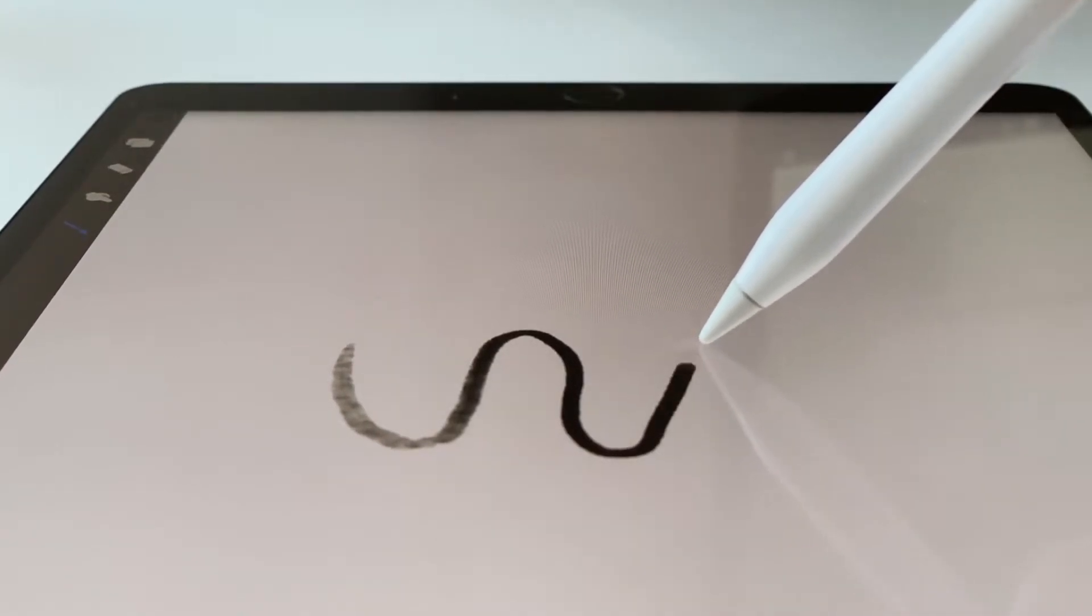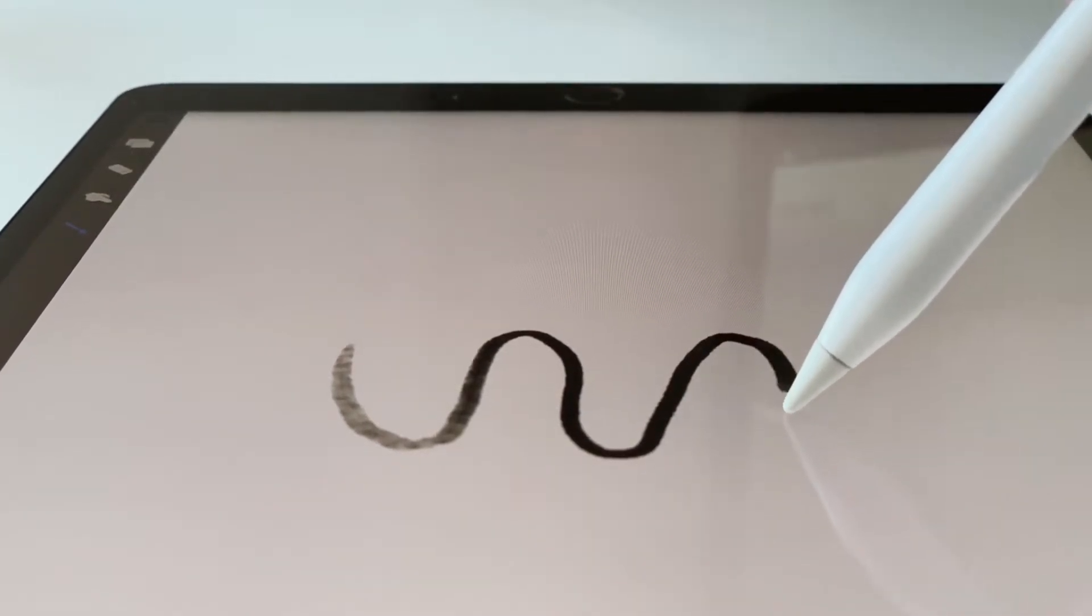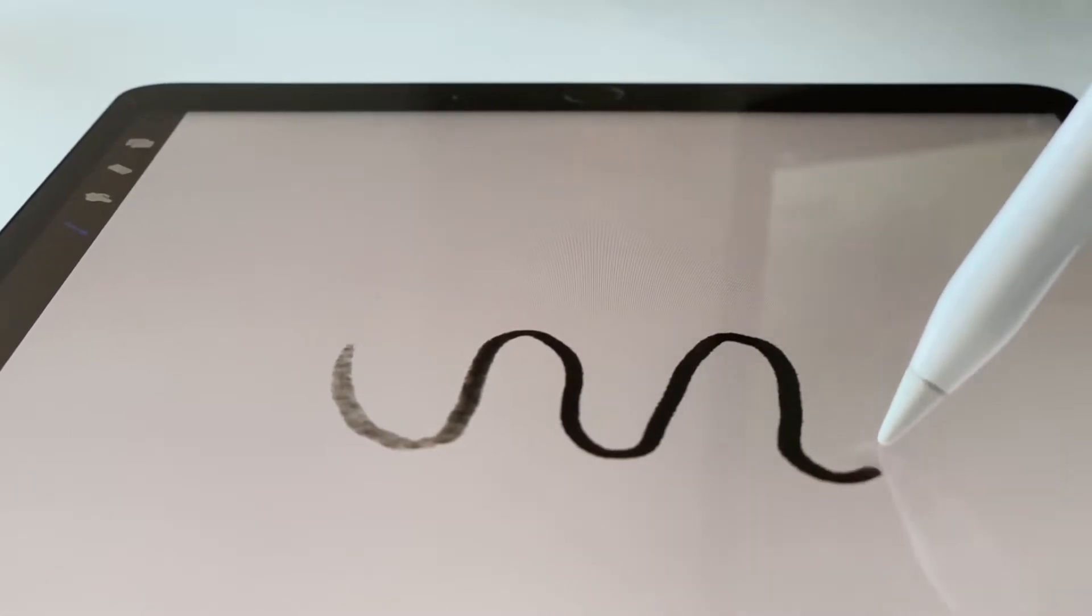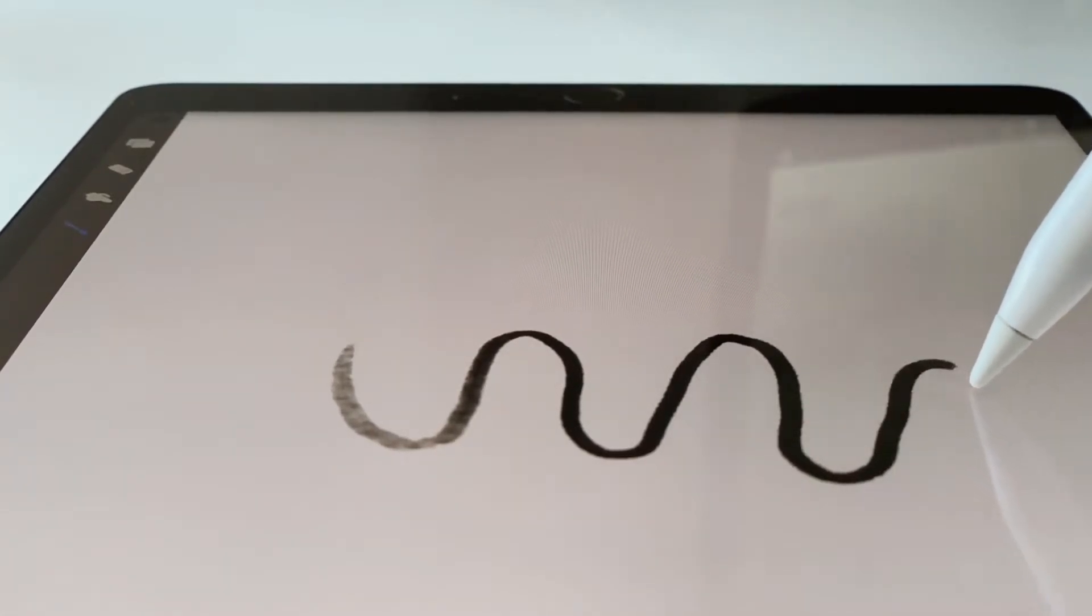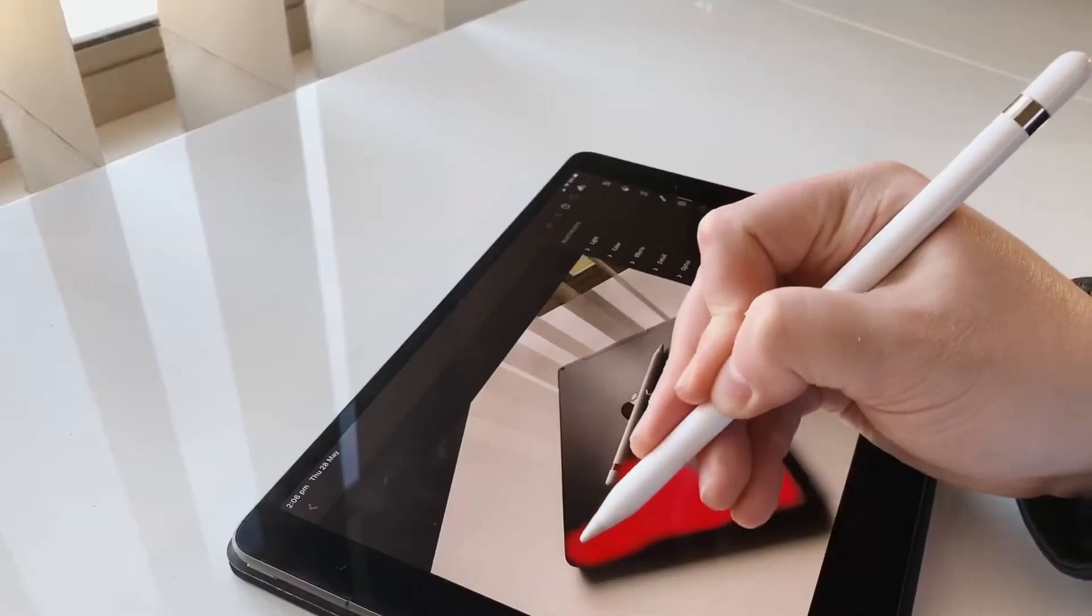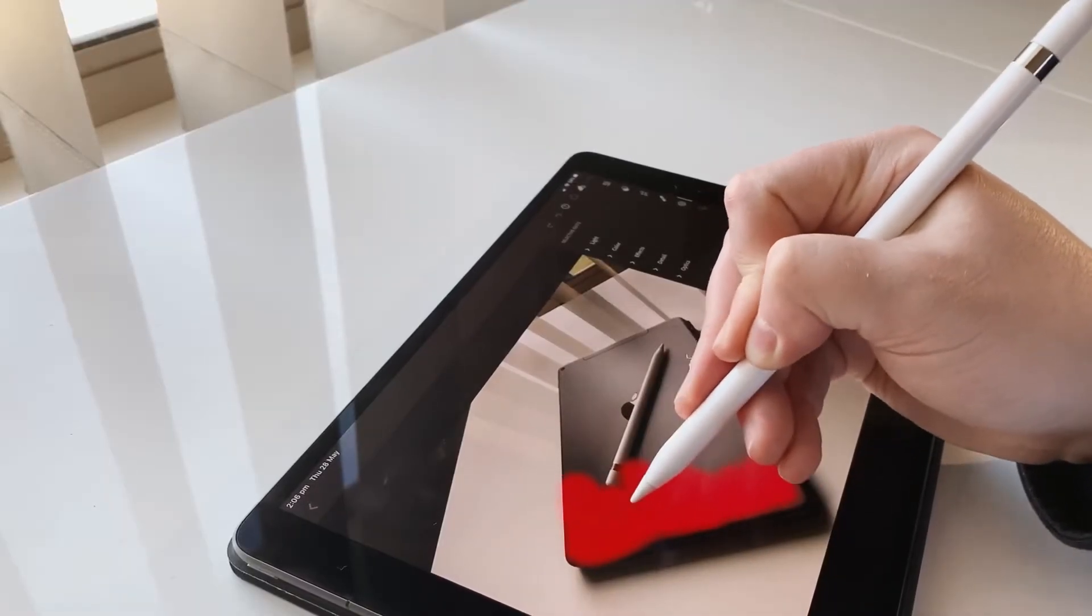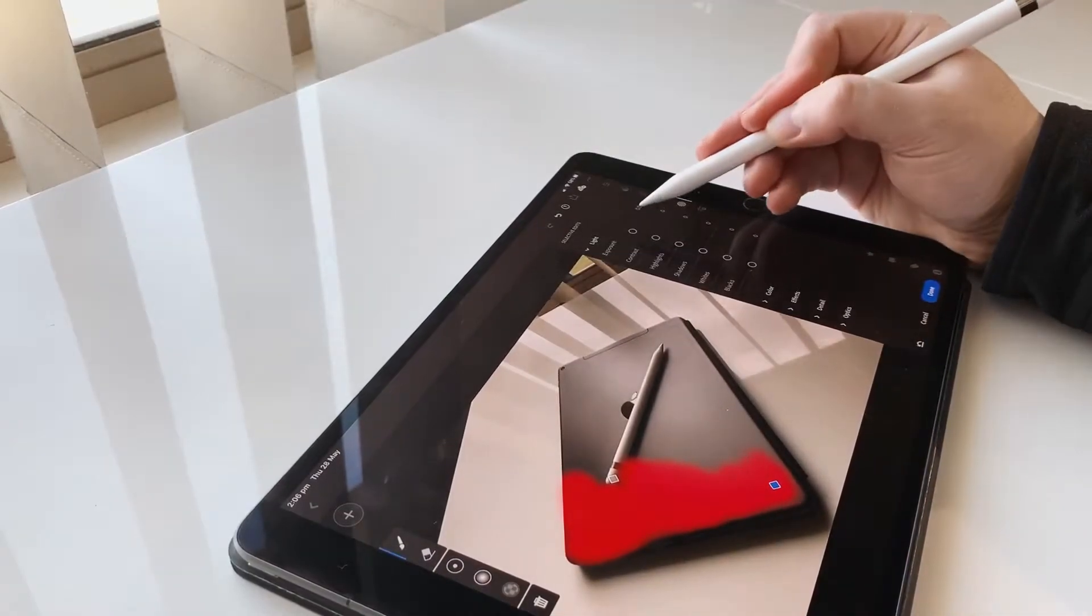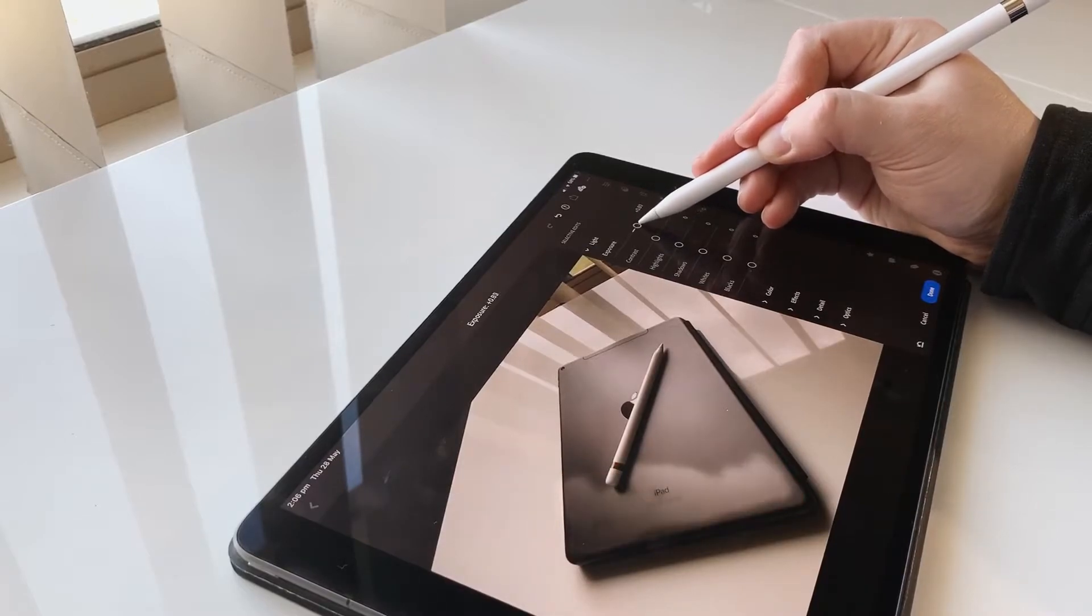The main apps that I use with the Apple Pencil are Procreate for drawing, Sprite Something for pixel art, Notability for taking notes at work, and Lightroom for photo editing.